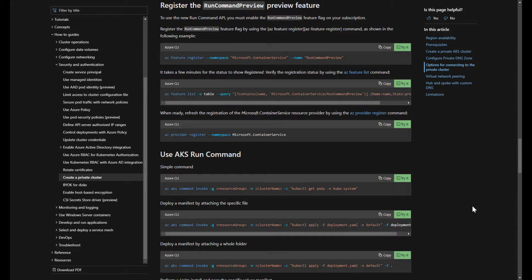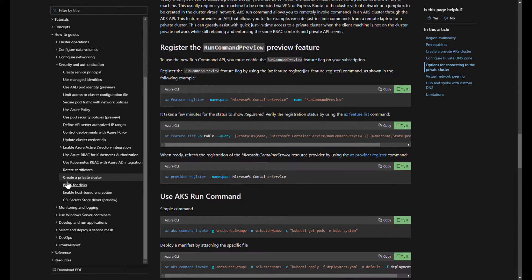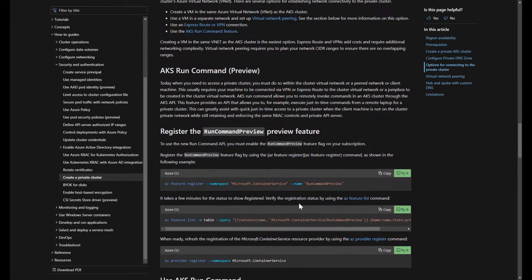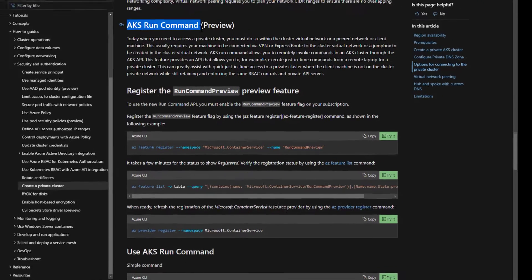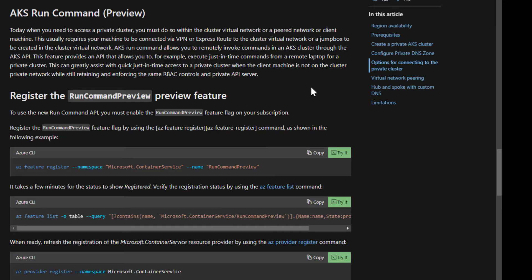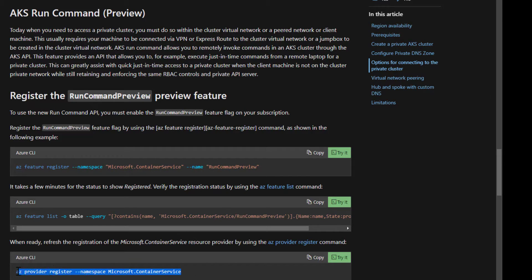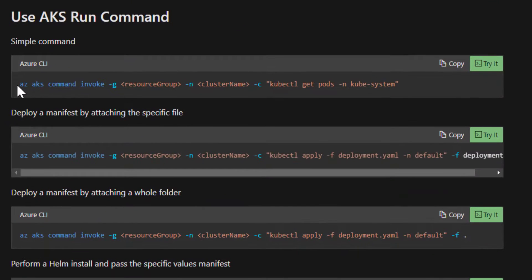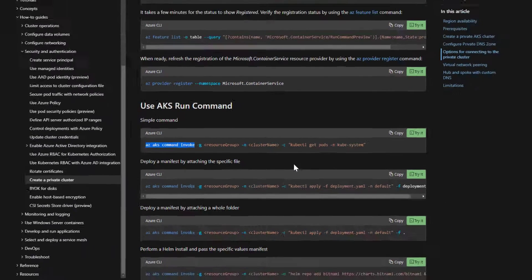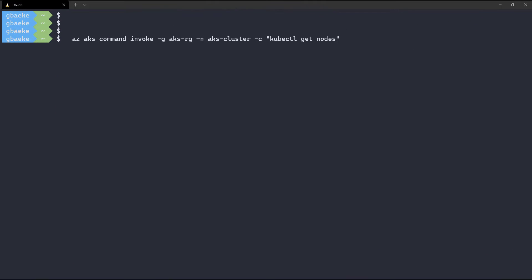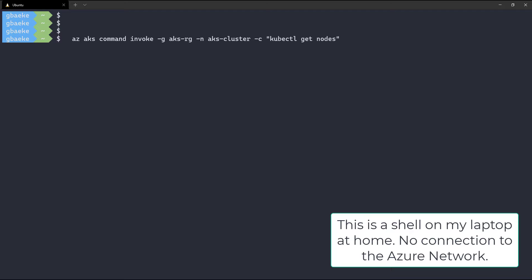What if you're not on the VNet and still want to run a command on your private AKS cluster? Looking at the Microsoft documentation, there's a way to use the 'AKS run command', currently in preview. To use it, you first register a feature, wait a few minutes for registration, then re-register the Microsoft container service feature. You can then use the 'az aks command invoke' CLI command to run commands on the private cluster.